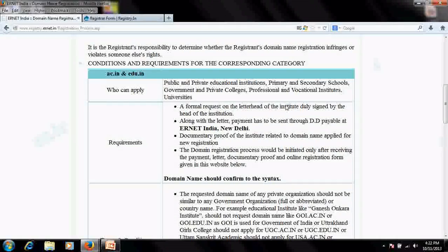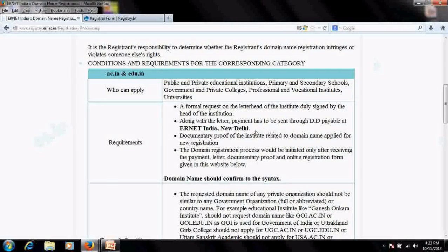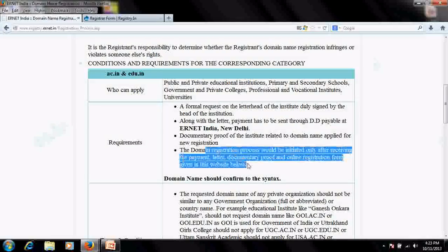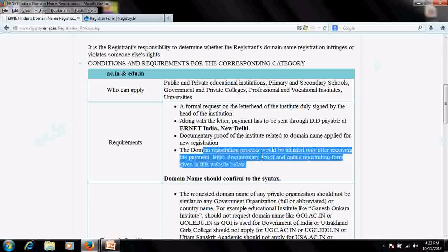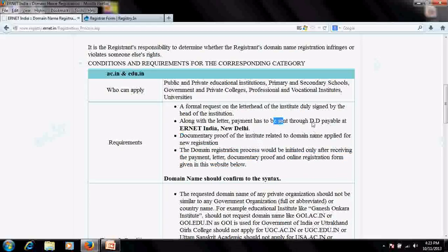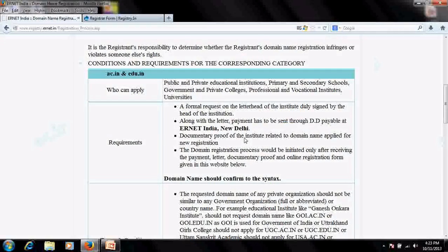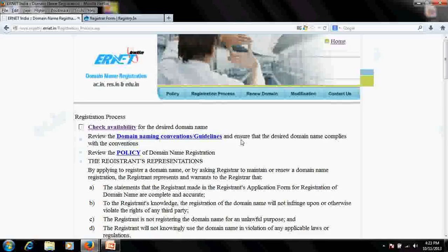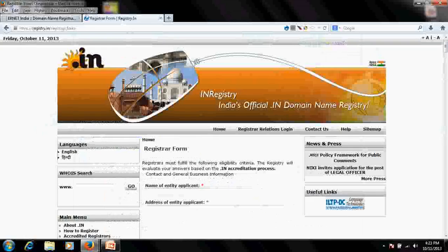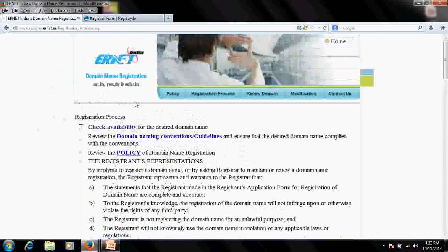In favor of that, you pay a demand draft of 830 rupees — or check the price list for the current amount — and fill out the online form, which I will show you right now. Once you submit this form and they receive the demand draft and the document letter, they will allow you to register your website.